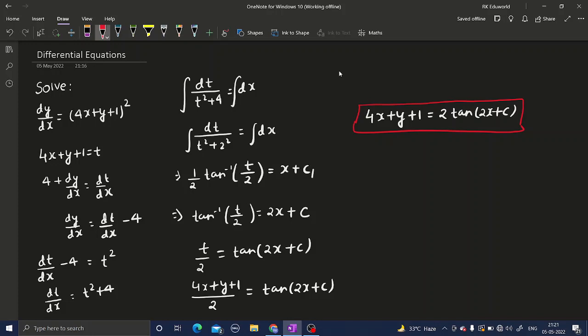To recap: this was a substitution problem, so we substituted 4x plus y plus 1 as t, differentiated both sides, replaced dy/dx using the result, separated variables, integrated both sides, sent tan inverse to the other side so it became tan, and renamed 2c1 as a new constant c. I hope you understood this question — thanks and have a nice day.